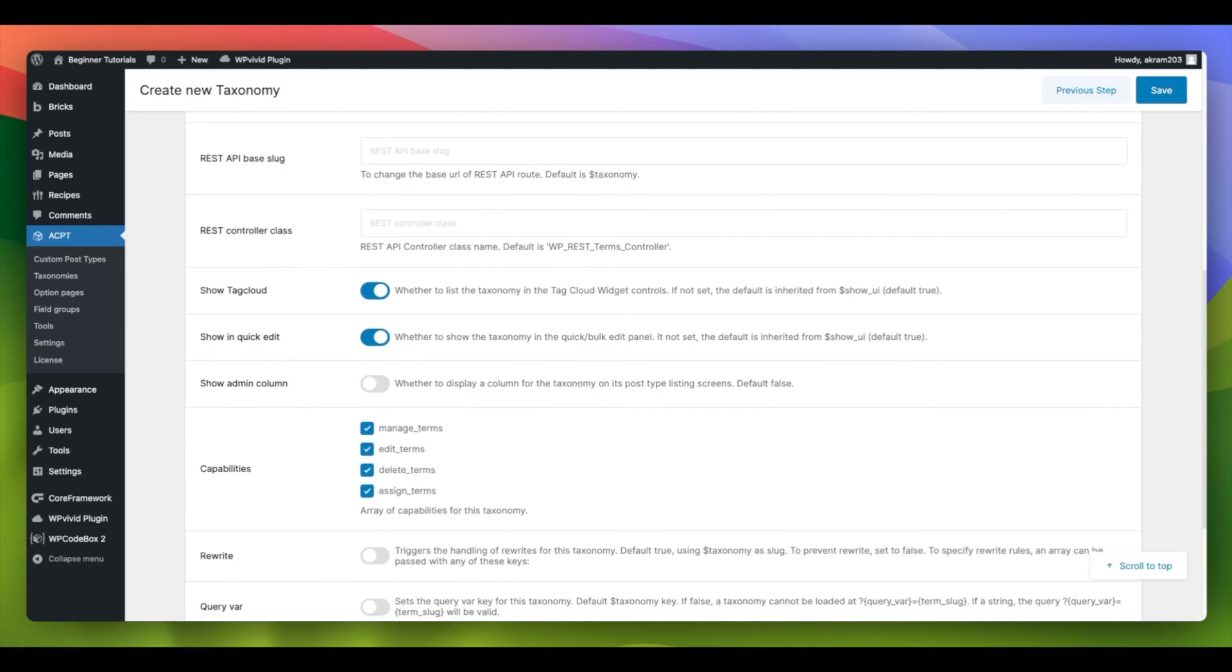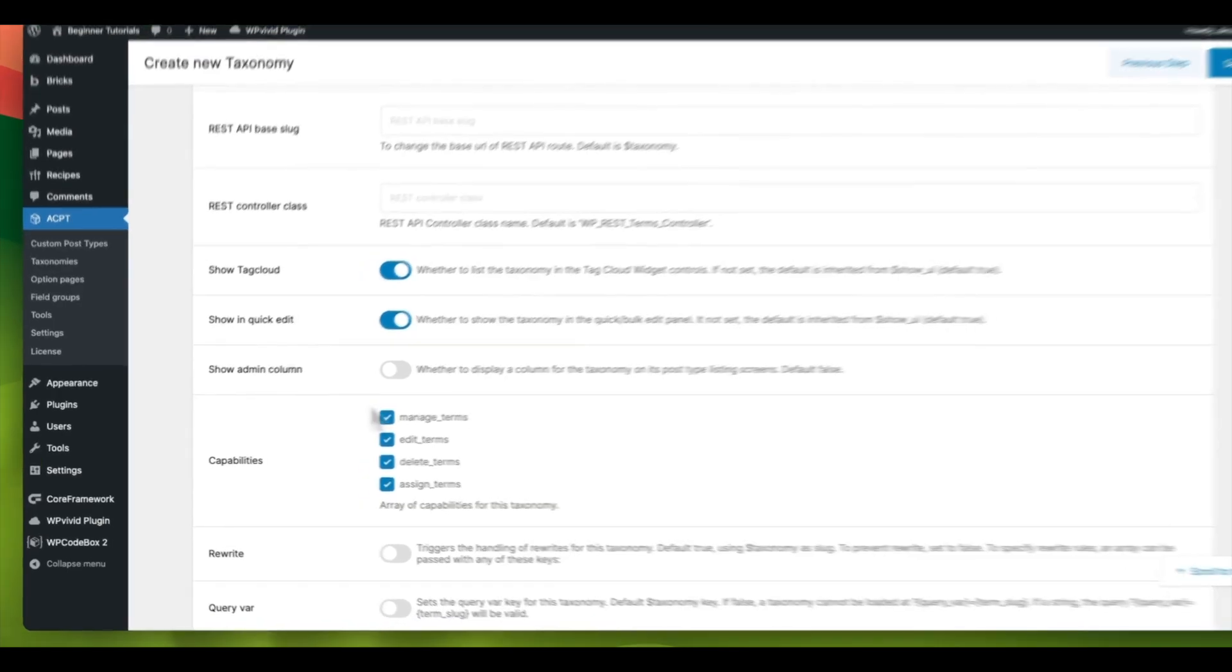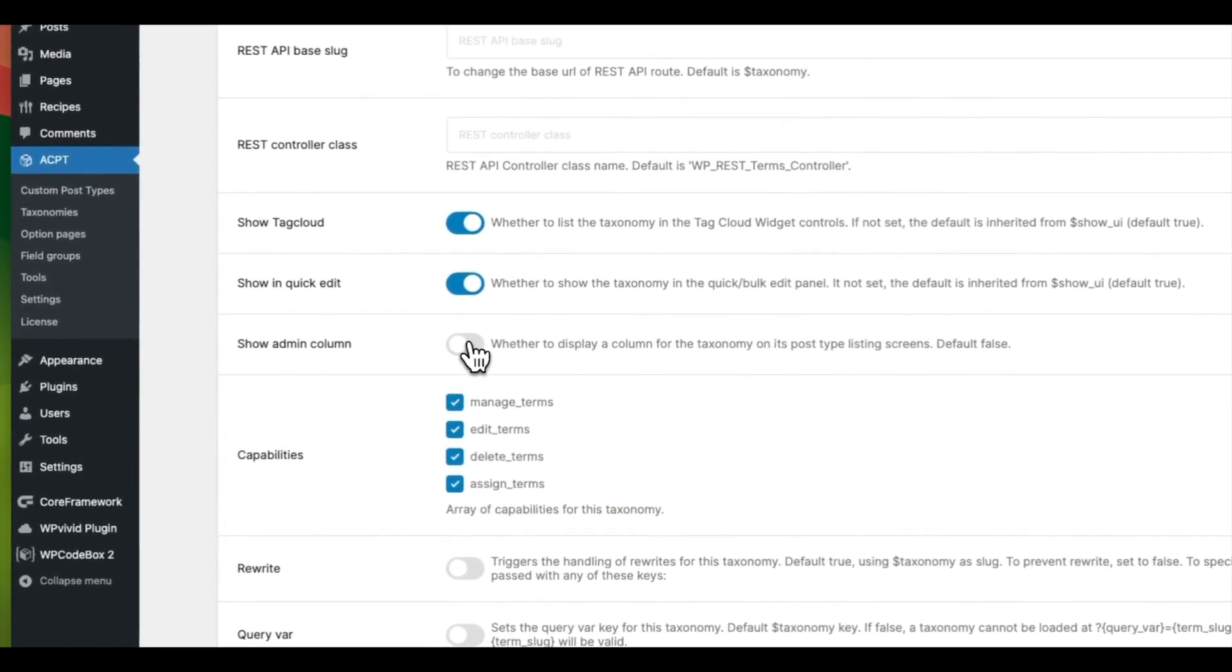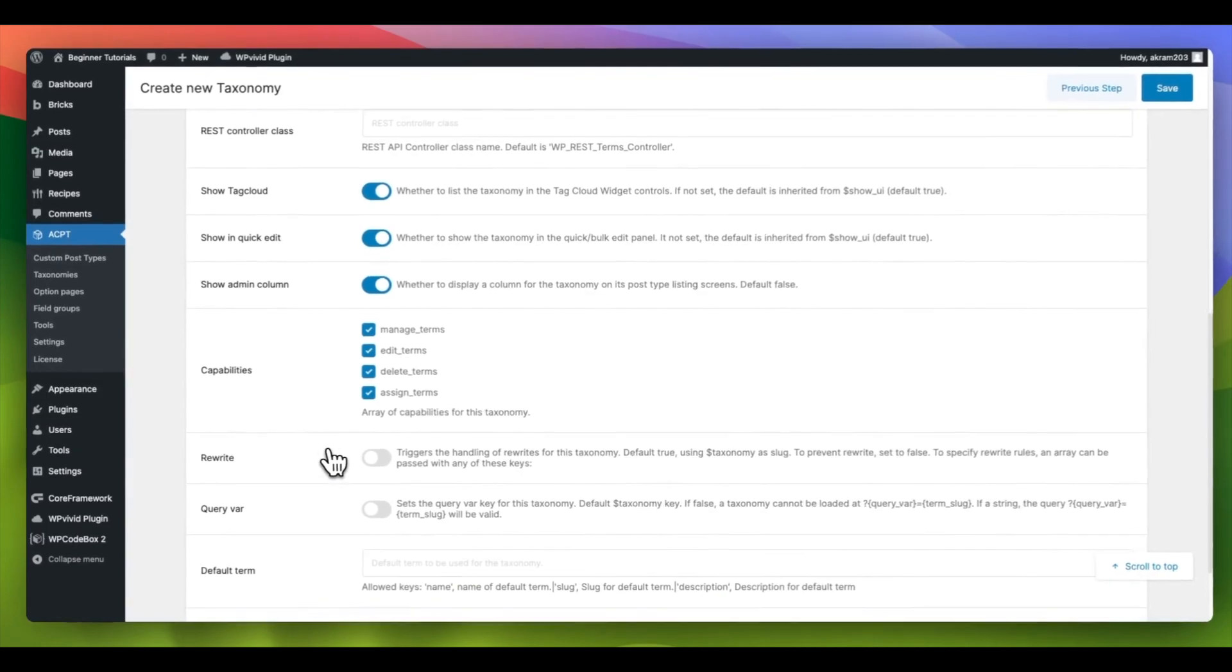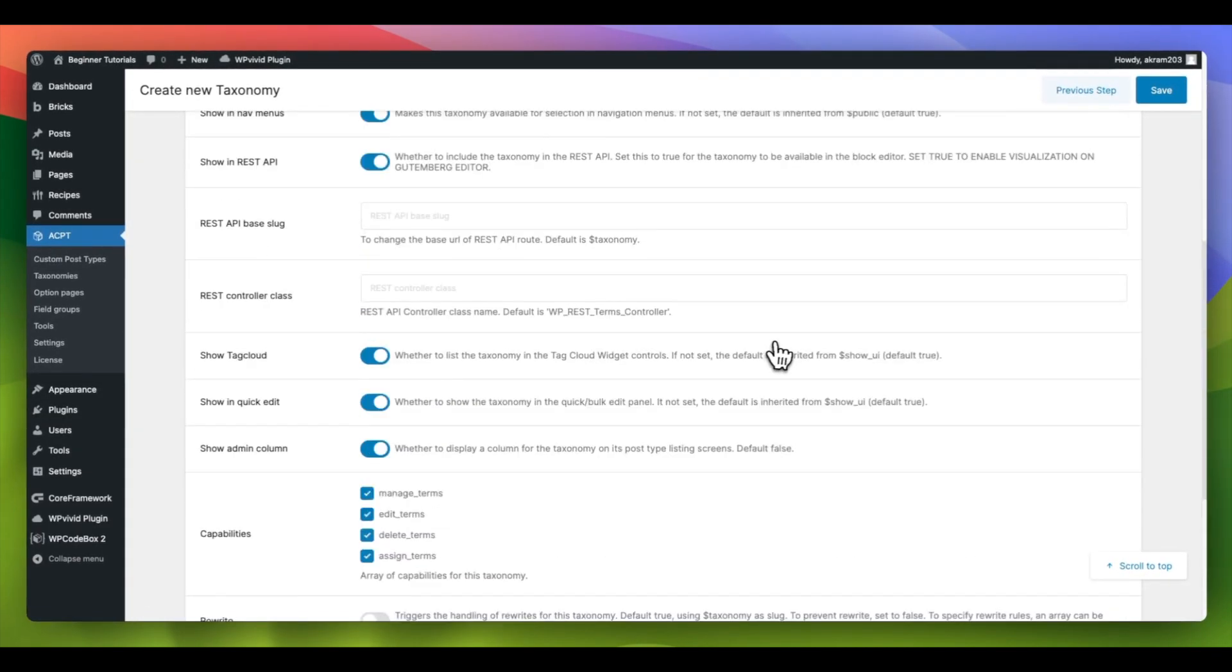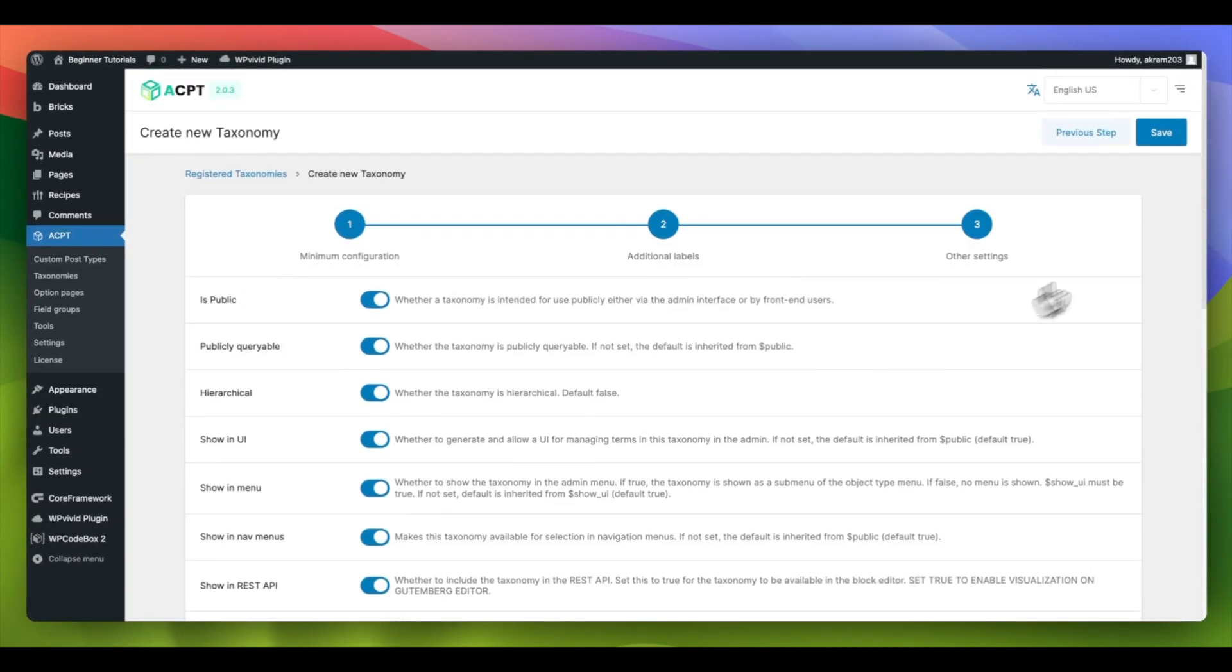Enabling the Show Admin column option will allow us to display our taxonomy in the Post Type Admin column, and I will show you where this feature appears later.